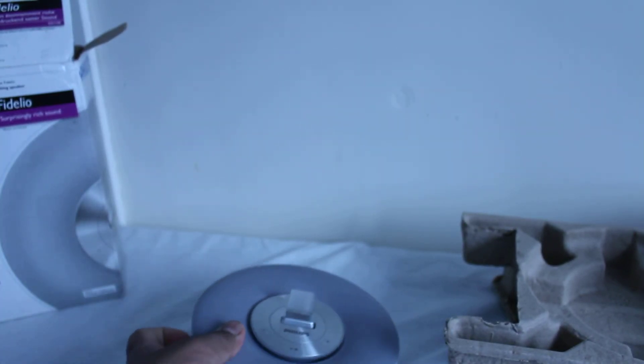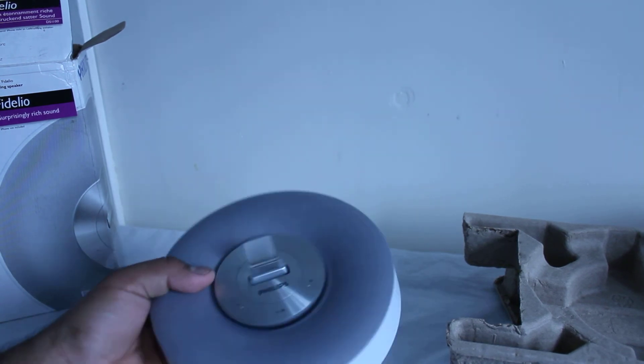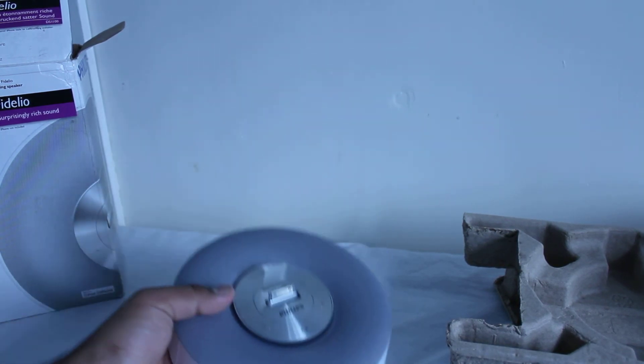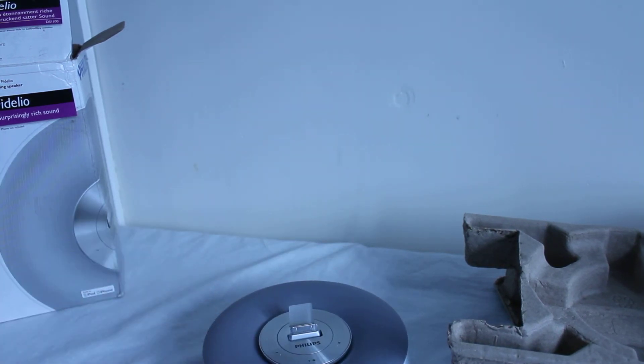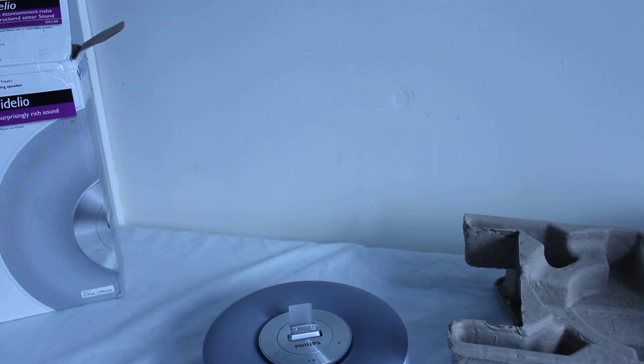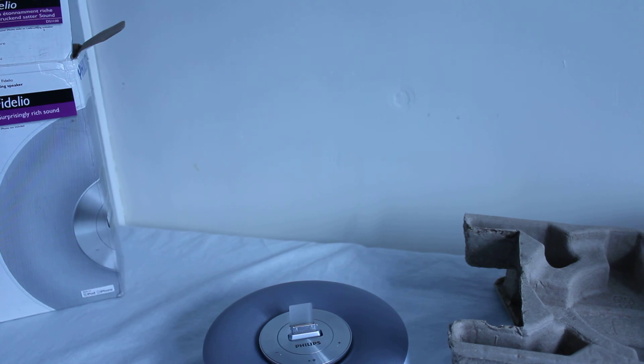So that's about it guys. That was a quick unboxing of the Philips Fidelio DS1100. If you've enjoyed this unboxing please make sure you hit that subscribe button guys. That will let you know when my review will be up and it also lets me know that you're liking the content I'm doing. So once again guys, thanks a lot for watching and I'll see you in the next one.